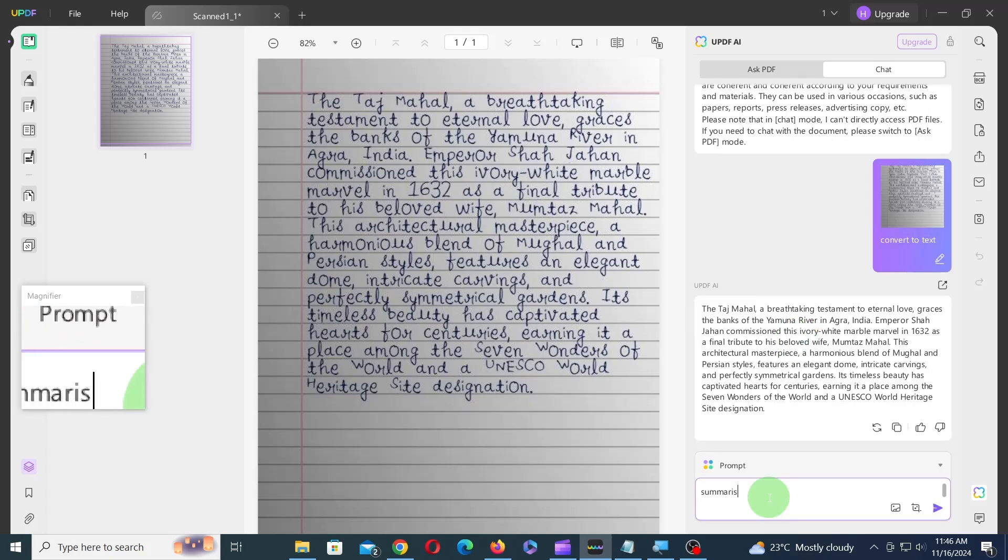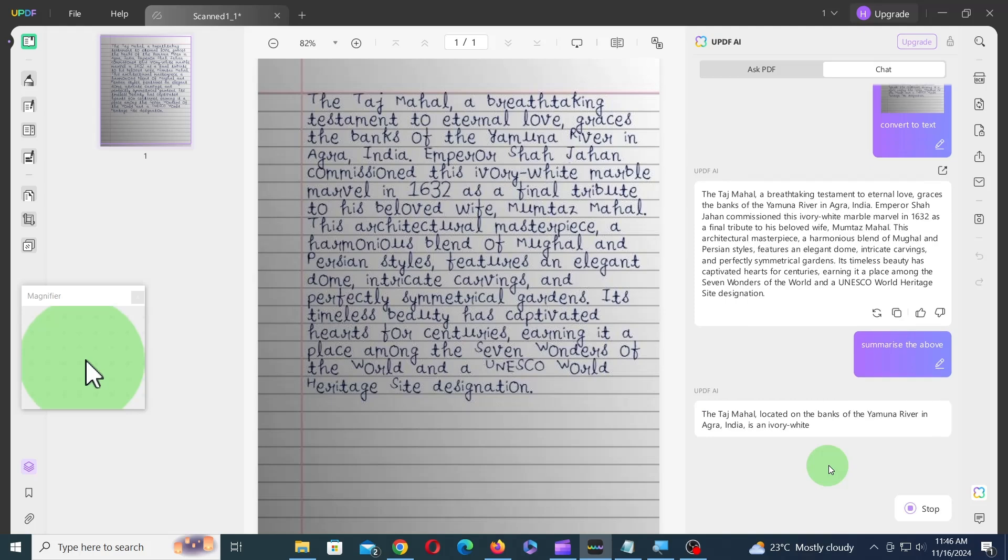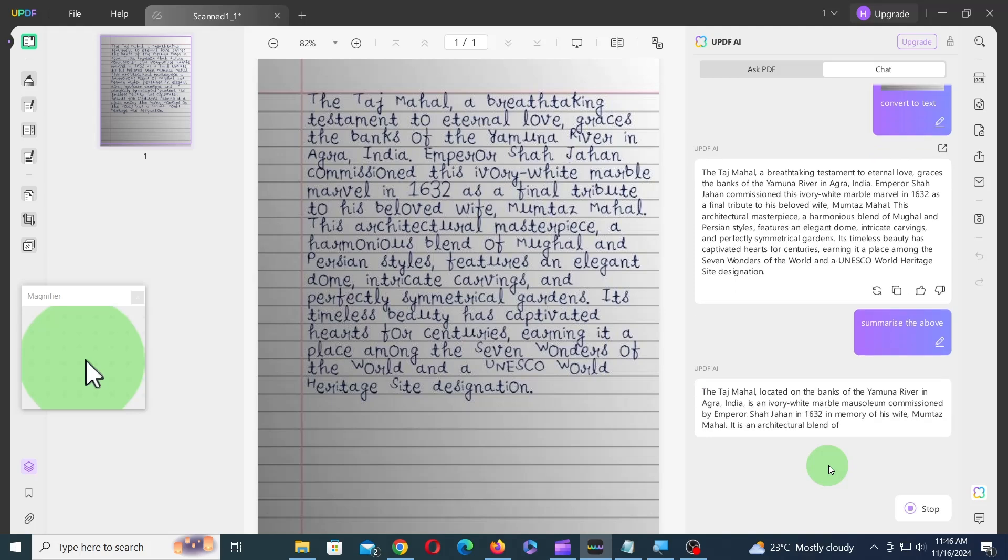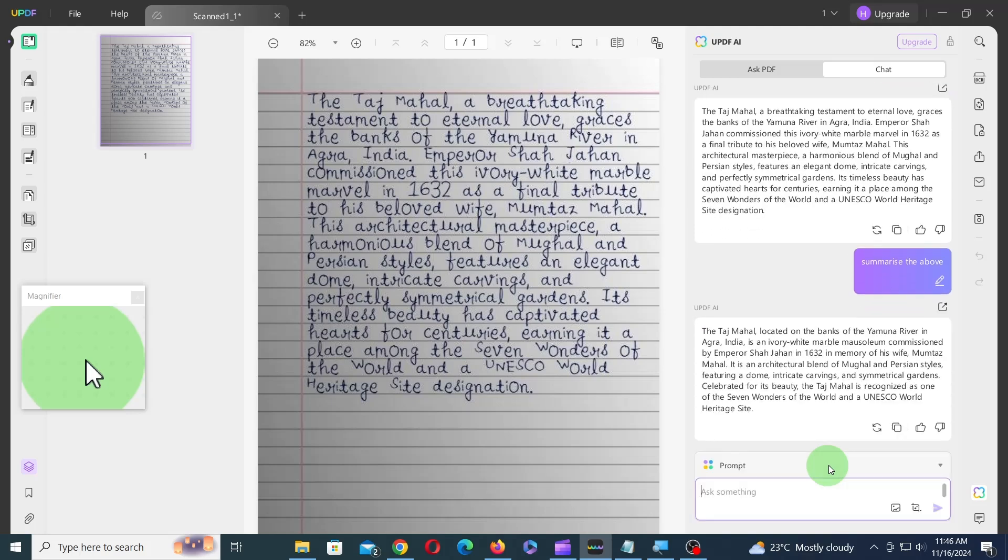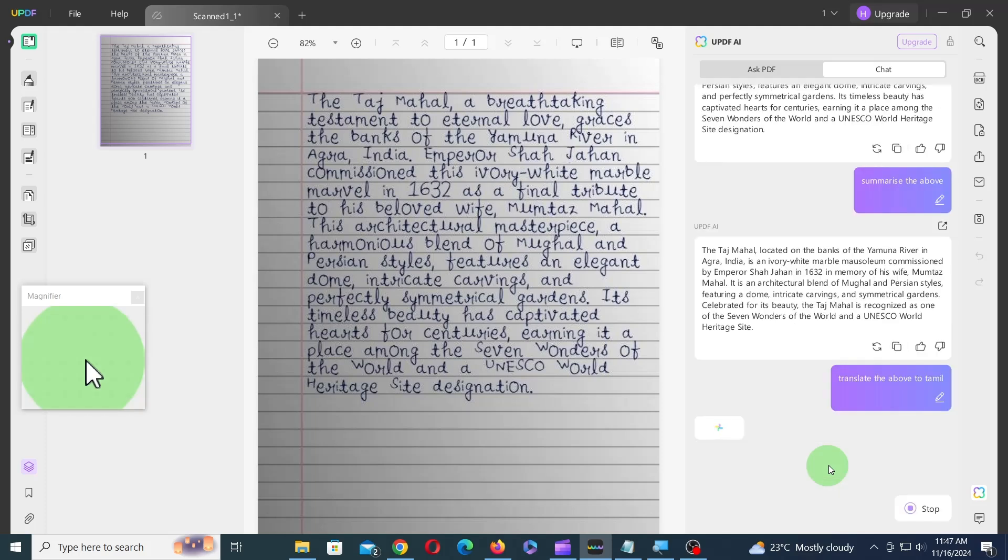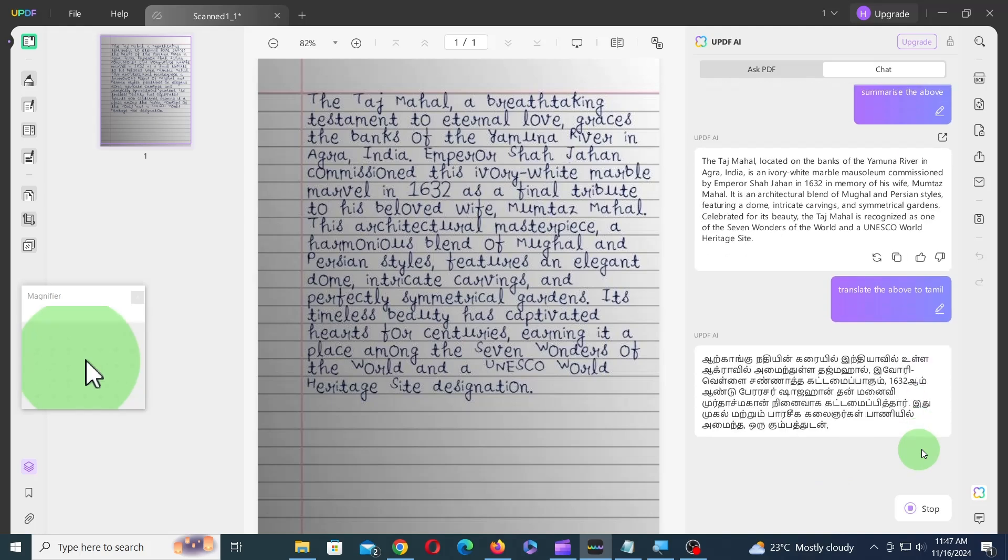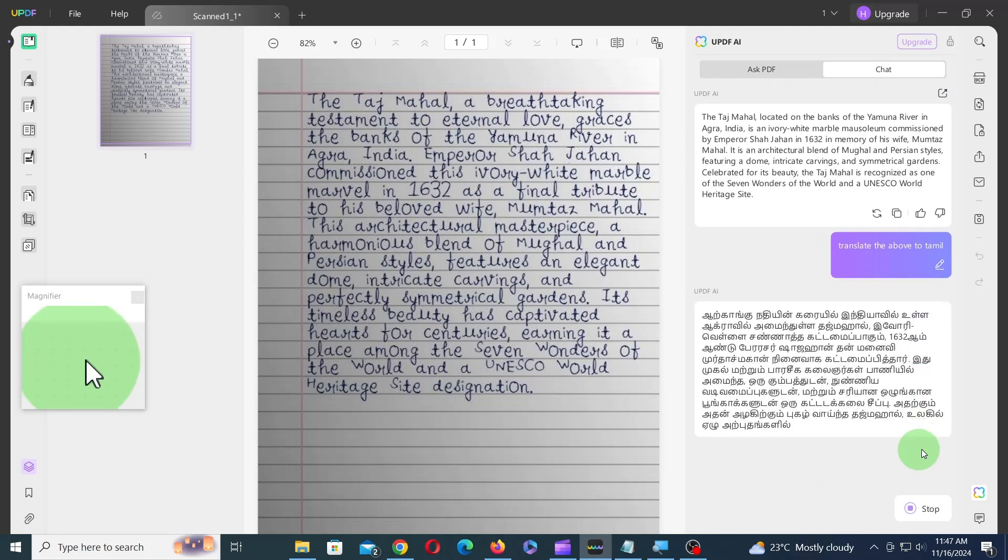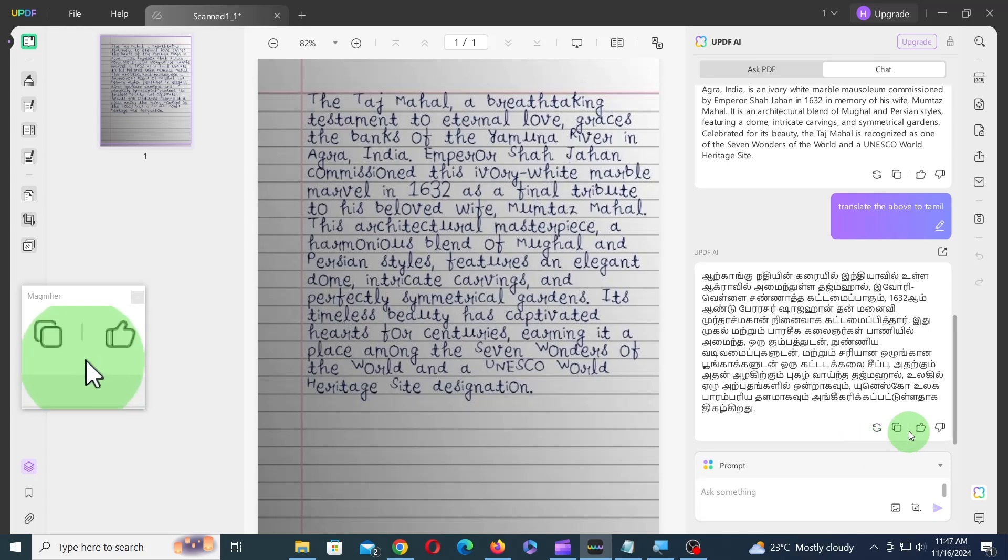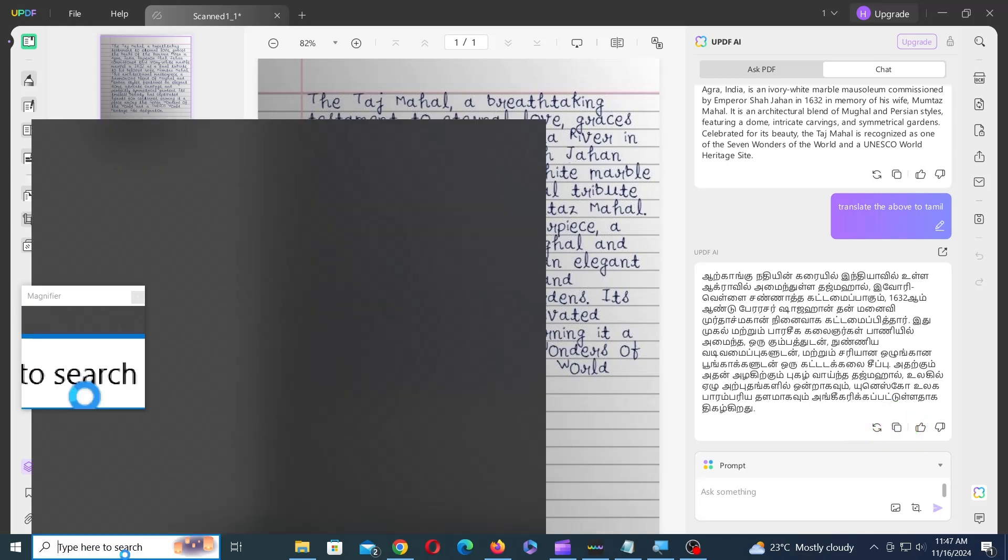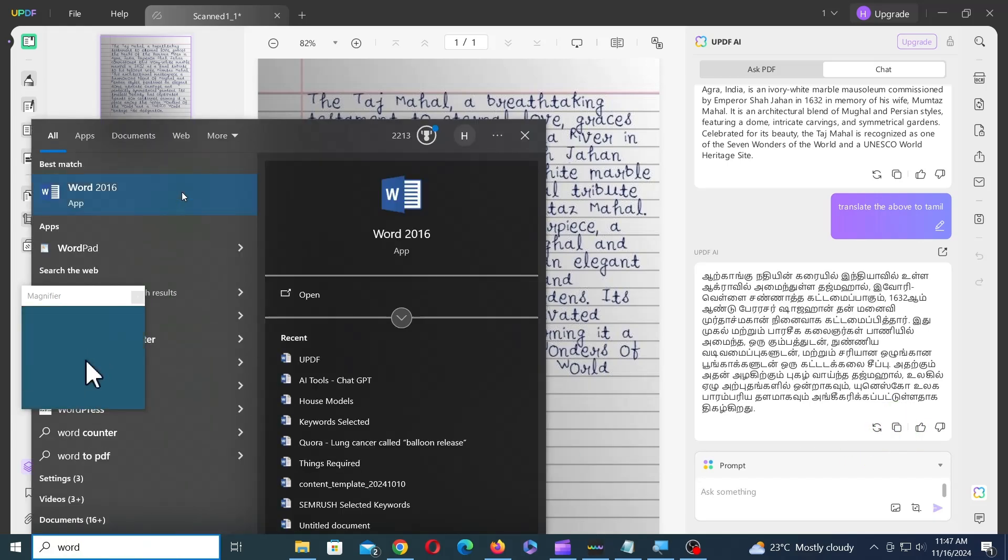Similarly, you can ask the AI to summarize the converted text. Likewise, you can ask the AI to translate the output to your preferred language. Last but not least, you can copy the result into your favorite application, such as Microsoft Word.